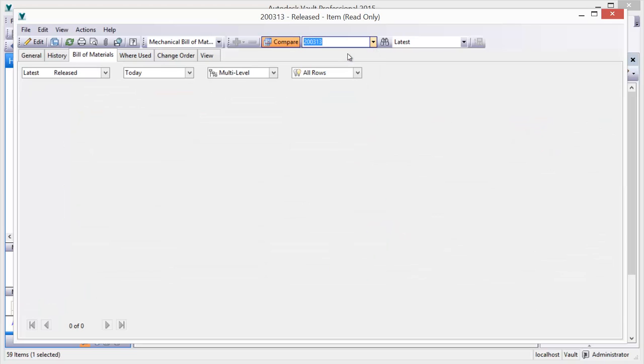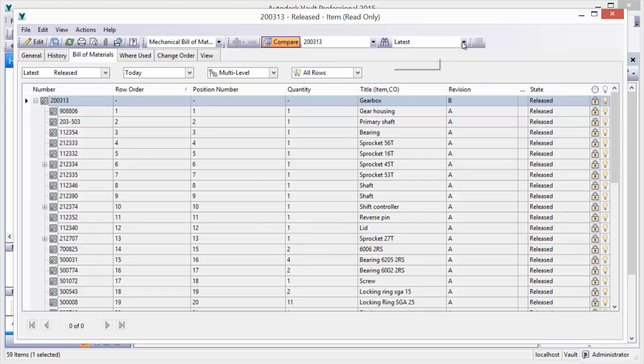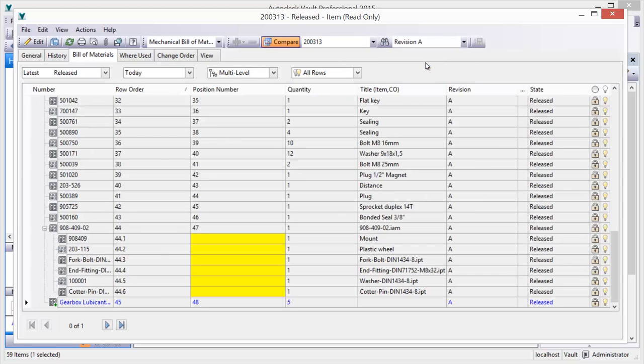Vault makes it easy to create and maintain an accurate and complete manufacturing bill of material directly from your CAD model.